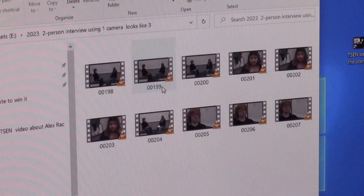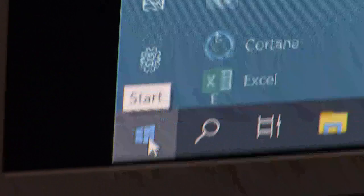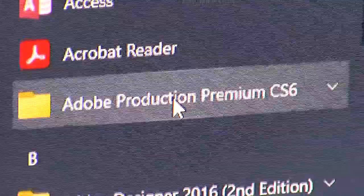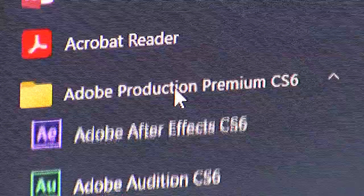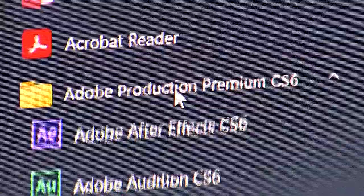We're going to piece this together in our editing system today. Lesson number one — go down to the Start Menu, go to Adobe Production Premium CS6, all the way down to the bottom, second from the bottom: Adobe Premiere Pro CS6. Click on that. It's going to run us through a bunch of settings for where we want to save the files.